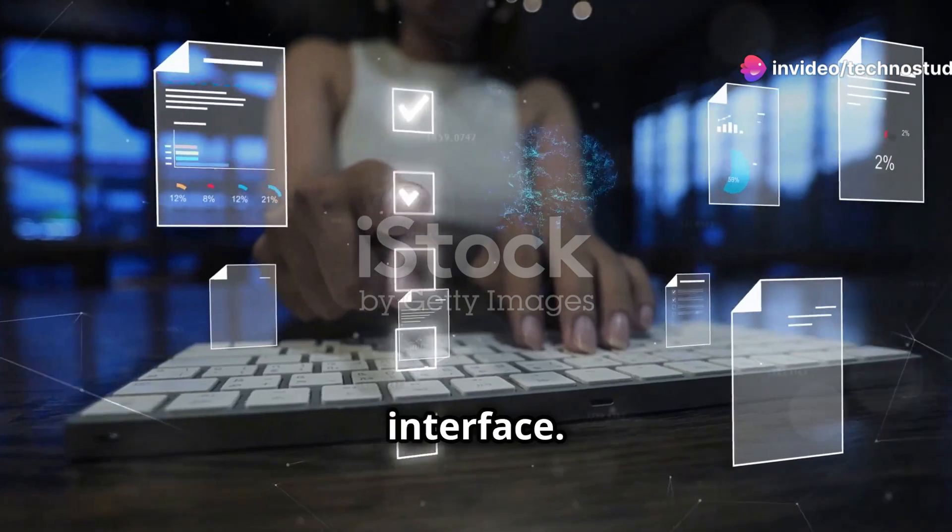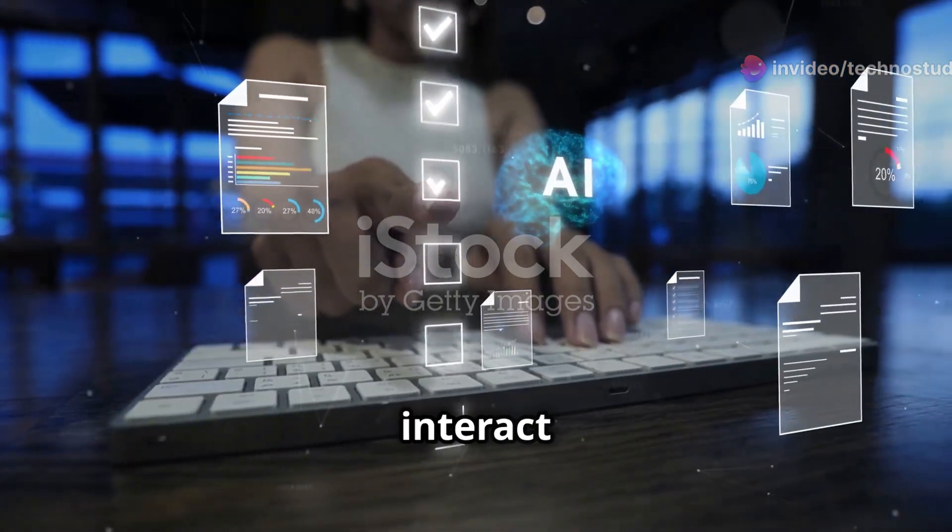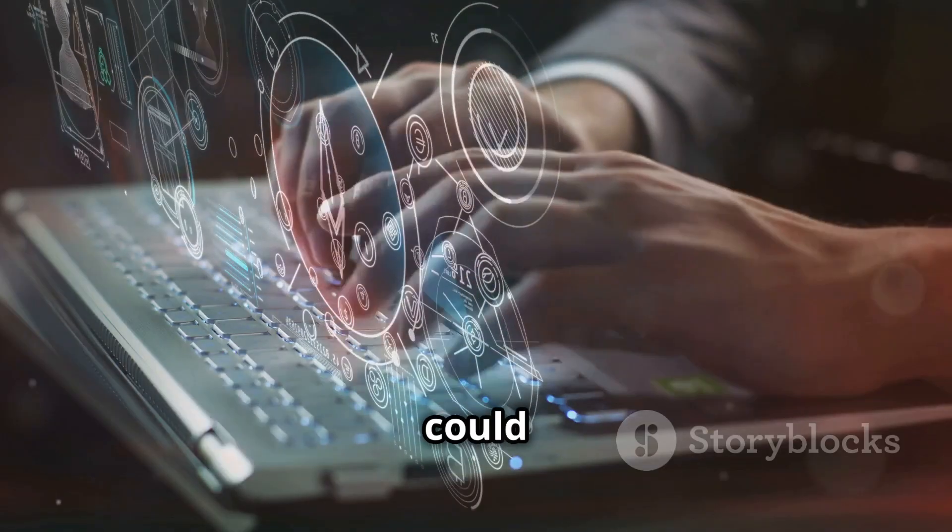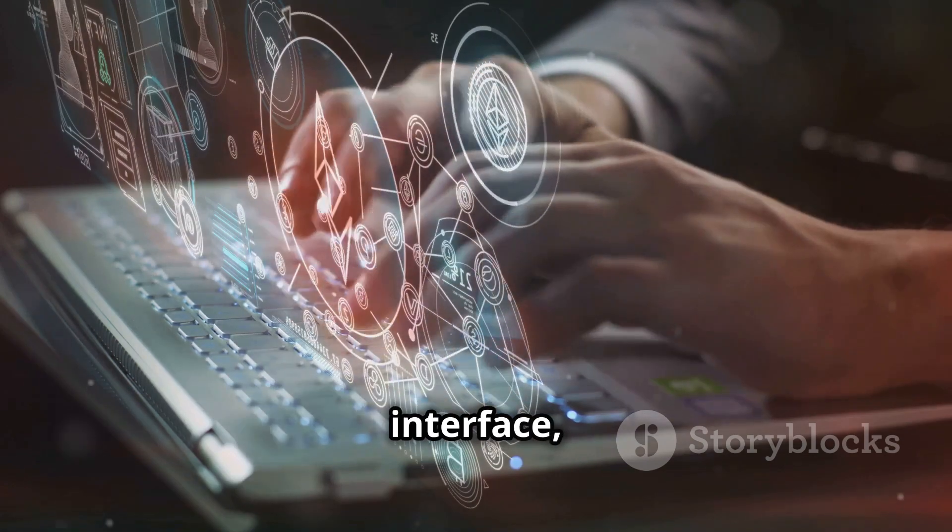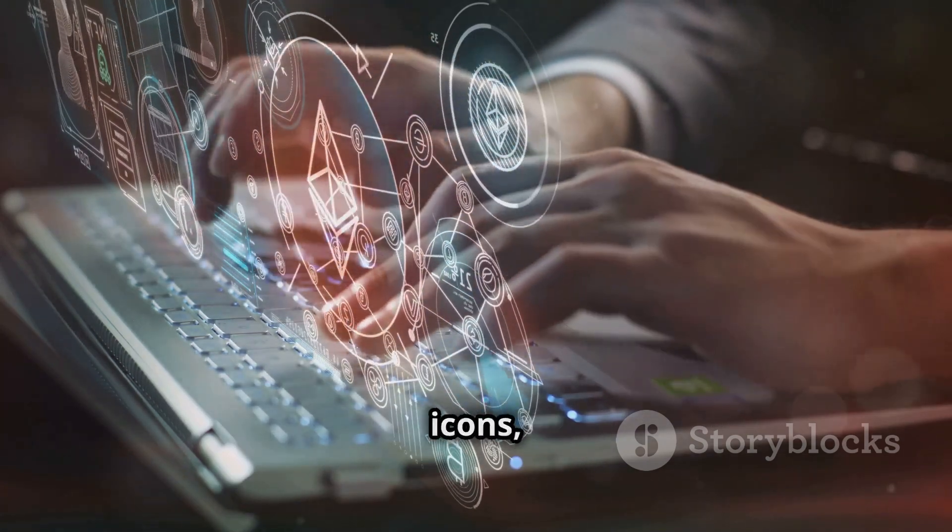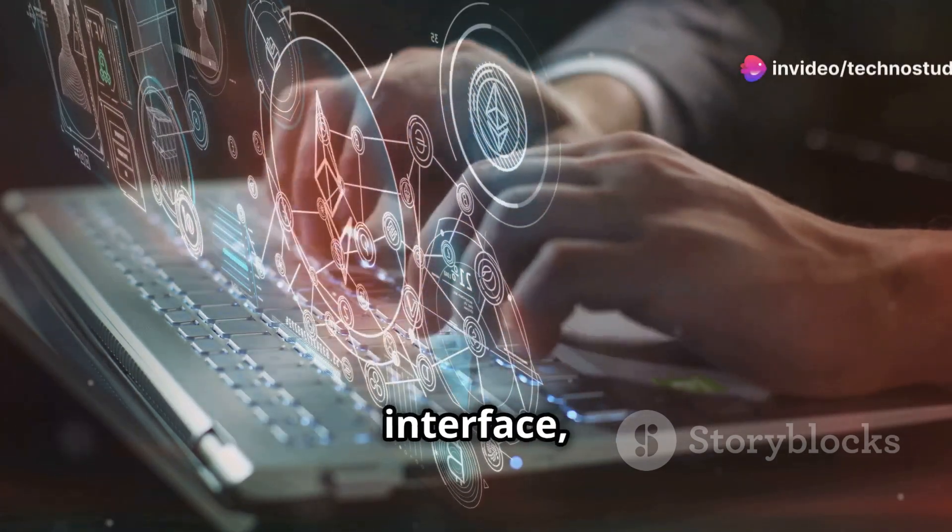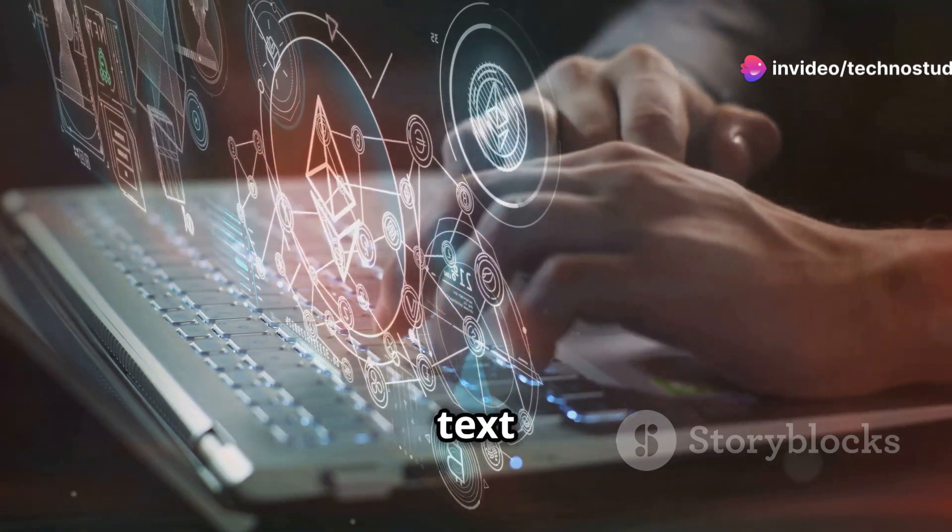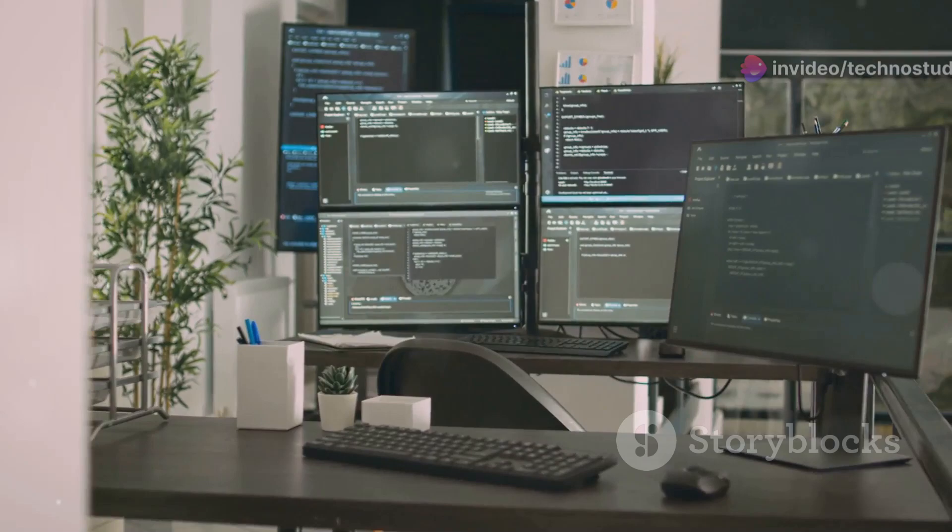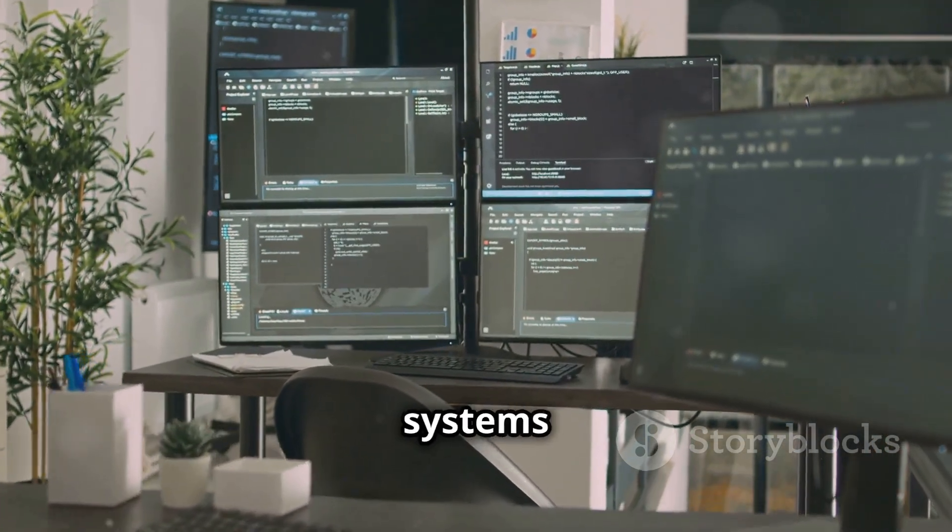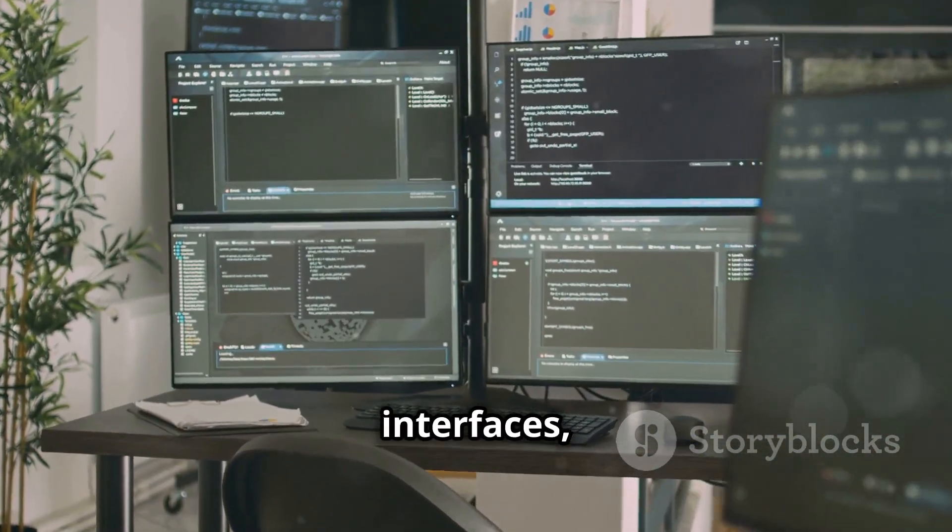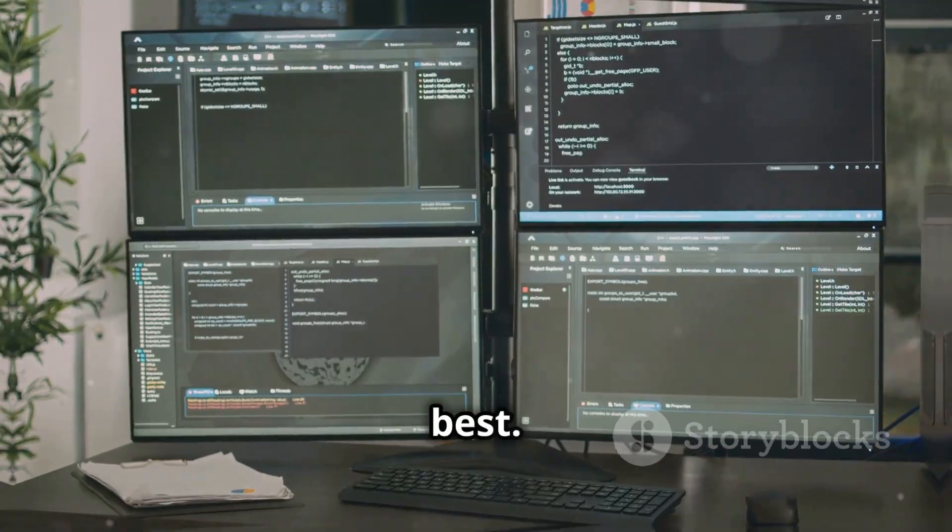Then there's the user interface. This is how you interact with your computer. It could be a graphical user interface, or GUI, with windows and icons, or a command line interface, or CLI, where you type text commands. Different operating systems offer different interfaces, so you can choose what suits you best.